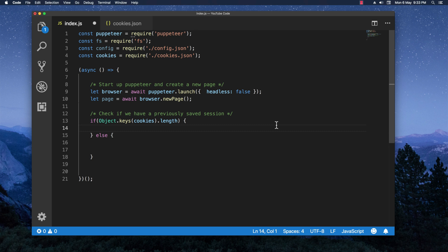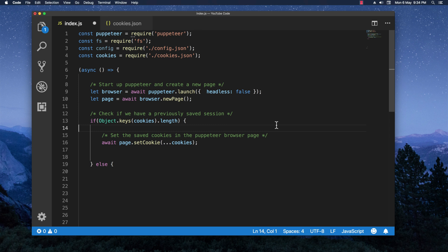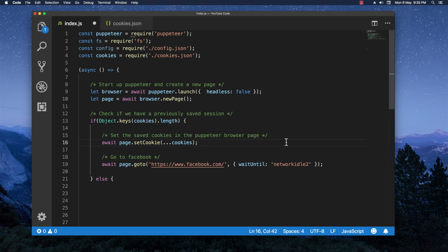So here if we have an actual session saved then we do this. And now before going to the actual Facebook page we need to initiate the page with the saved cookies — await page.setCookies — and now the final part for this if statement is to go to the actual Facebook page. In this case we are already logged in.